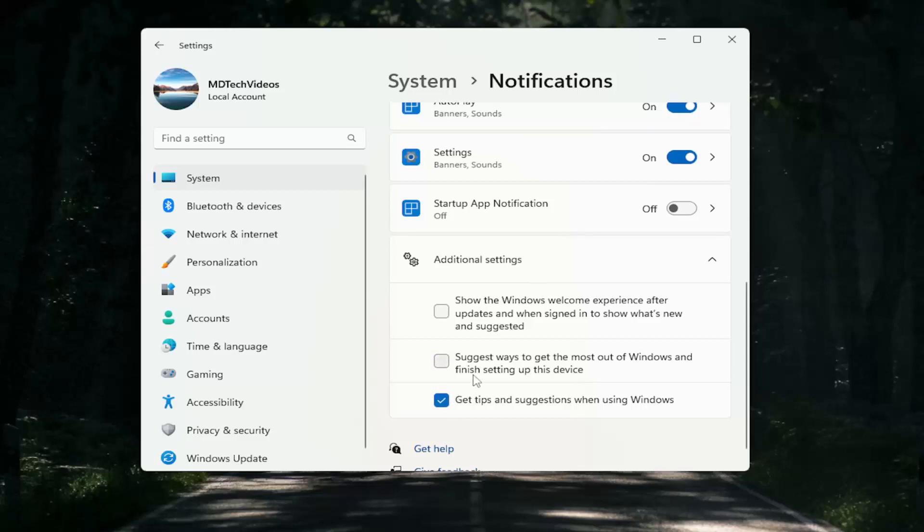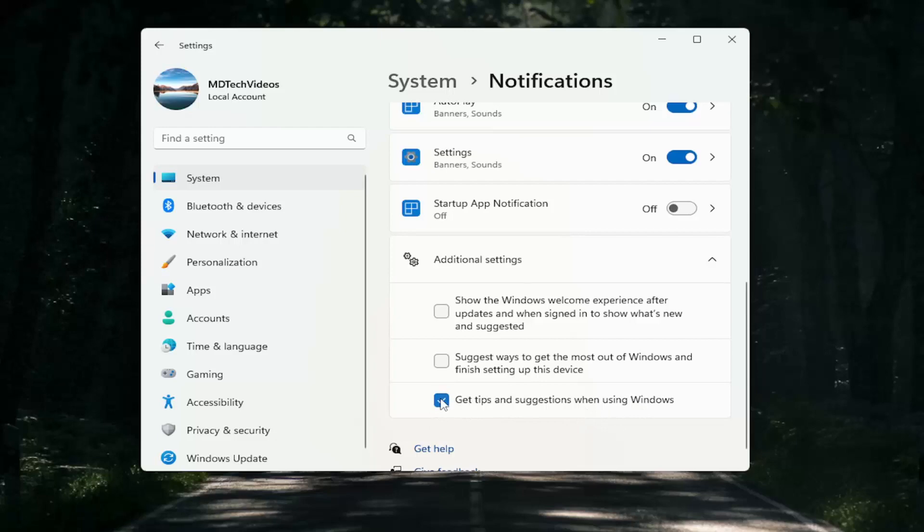Optionally, which isn't really pertaining to this tutorial, but if you want to get rid of some of the pop-ups and notifications, you can uncheck this third option here to get tips and suggestions when using Windows.